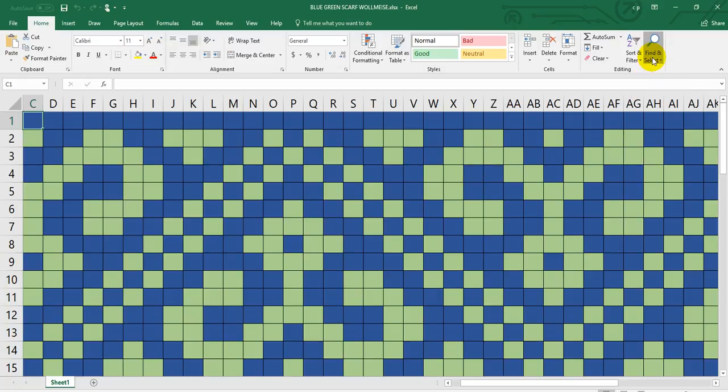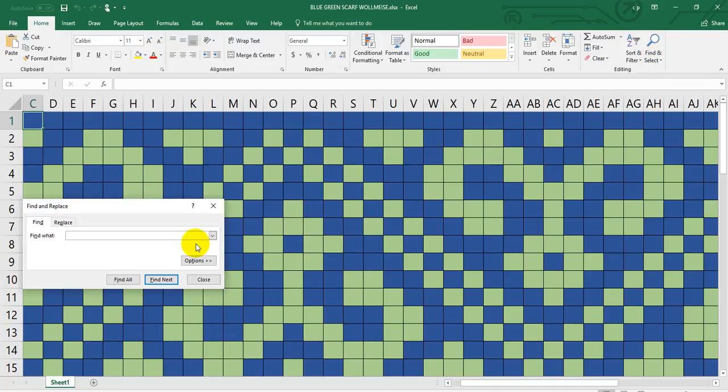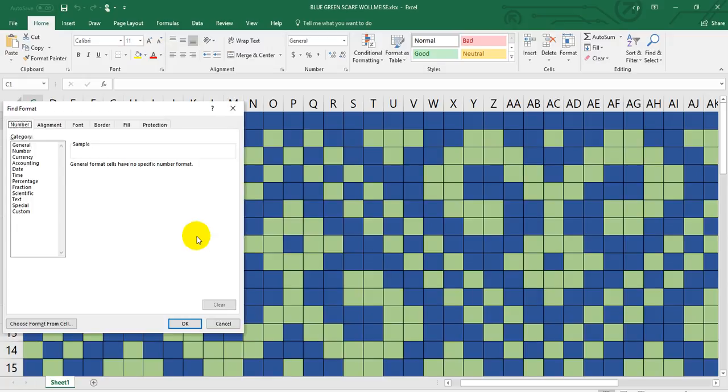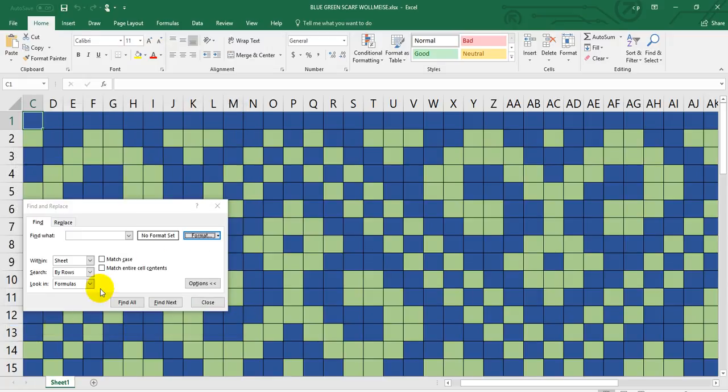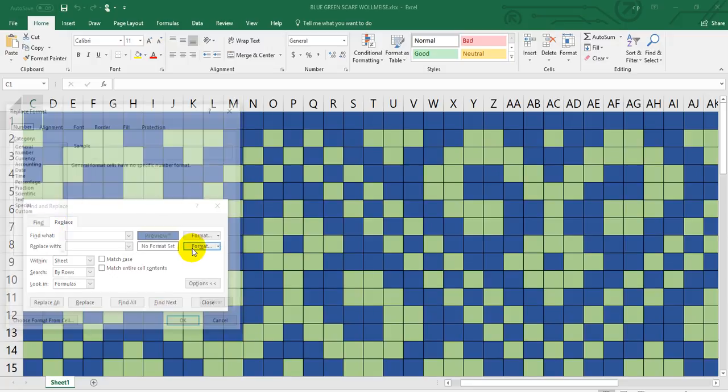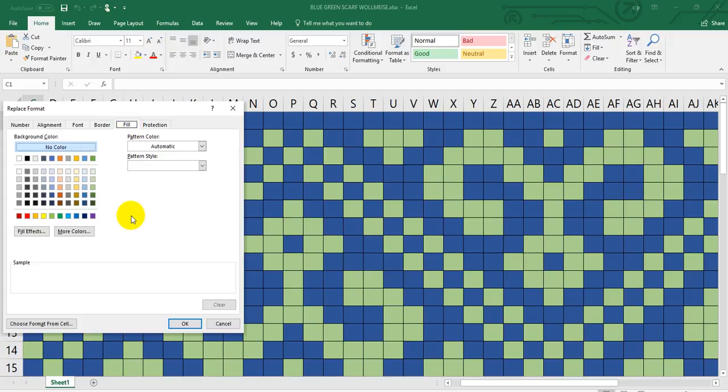I'm going to click on find and select, find, and I'm going to click on options, format, choose format from cells. So I'm going to click on a cell to select it. I want this blue one and I want to replace it with a different color. Click on format, fill, and instead of being that blue maybe I want this dark green.